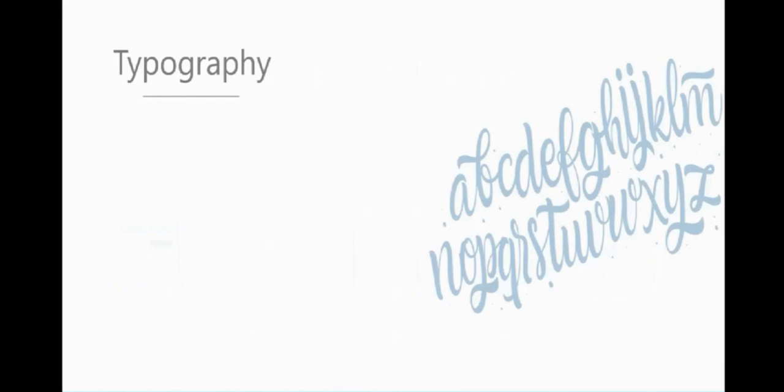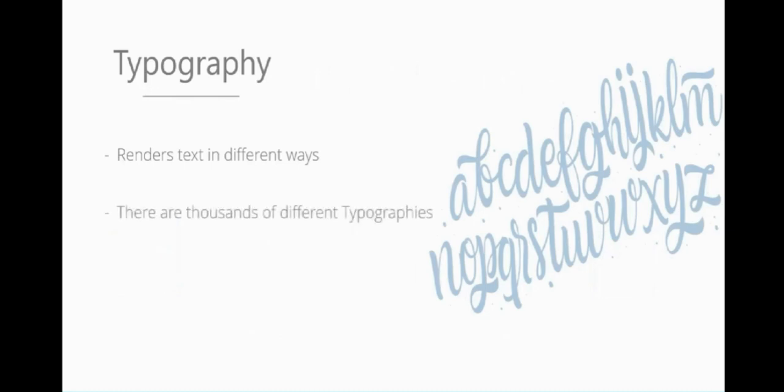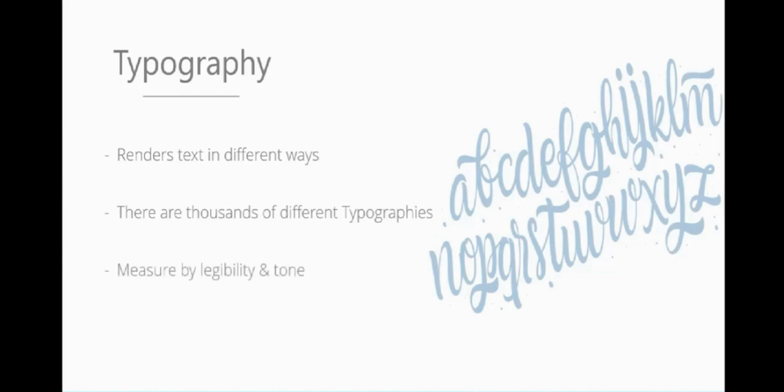Let's start with typography. What is typography? It's how we render text in different ways. There are thousands of different types of typographies. Why don't you type into Morpheus what your favorite font is. I use Leto and OpenSans Lite throughout all my presentations because I like how they look. This allows us to measure the legibility and tone. The fonts I've chosen are very easy to read and have quite a professional look. They're not all squiggly or too cursive because I want them to be easy to read.